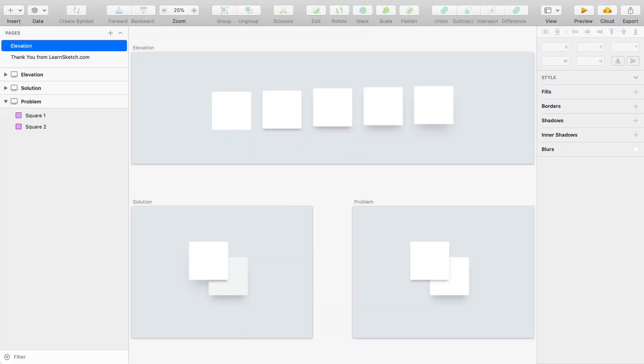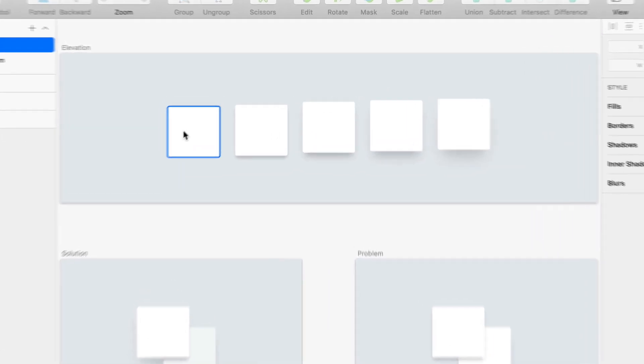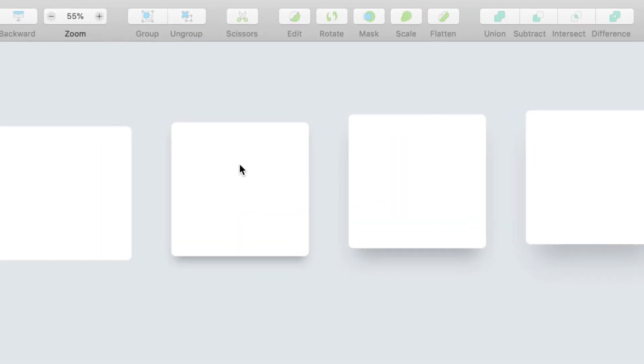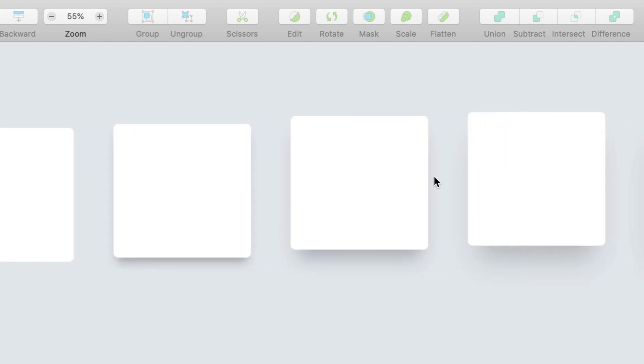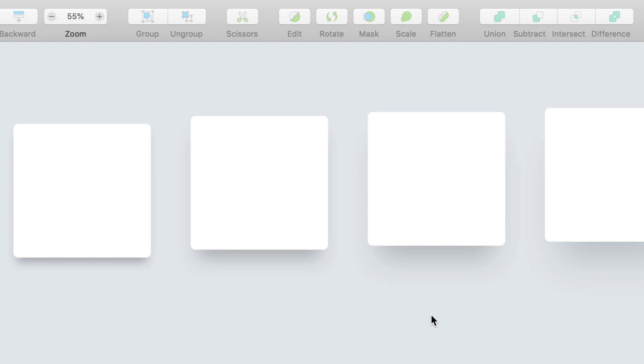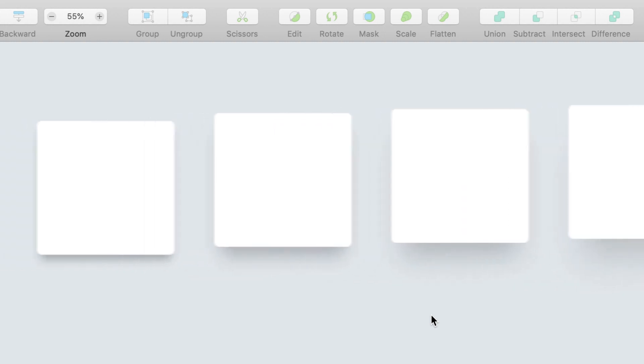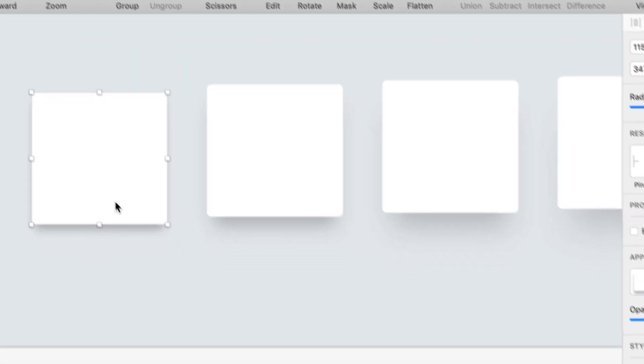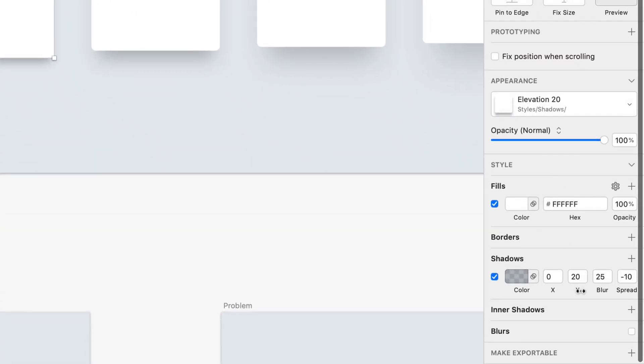All right, so here we are in Sketch and before we look at the problem or even the solution, let's first look at what elevation looks like visually. I've got these boxes here across the top demonstrating what something with a subtle amount of elevation lifted off the page in 3D space might look like and then a little more and then a little more and then a little more. And you can tell by the shadow and I've also nudged the position of these so that you can really tell that they're lifted up and out away from their background. And the idea is the further it moves out, the more the shadow becomes blurry. So if I click on this, you can see my settings here.